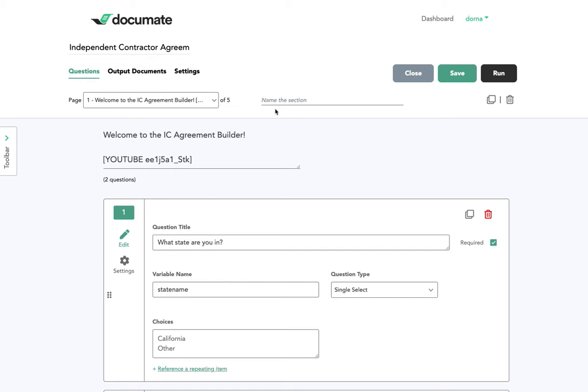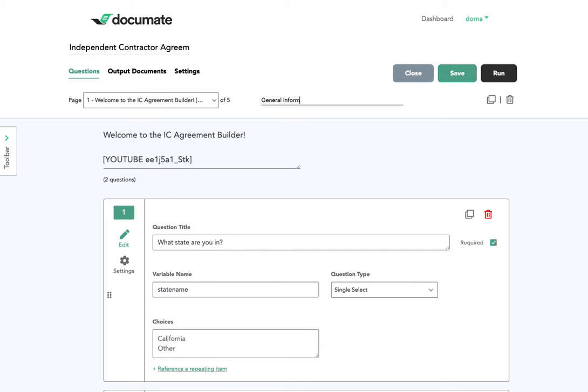In this scenario I have an independent contractor agreement builder and I'm going to have the first page be general information and I'll say this is 10%. I can either add the actual label that says general information or I could just include the number 10% and have the user see that.